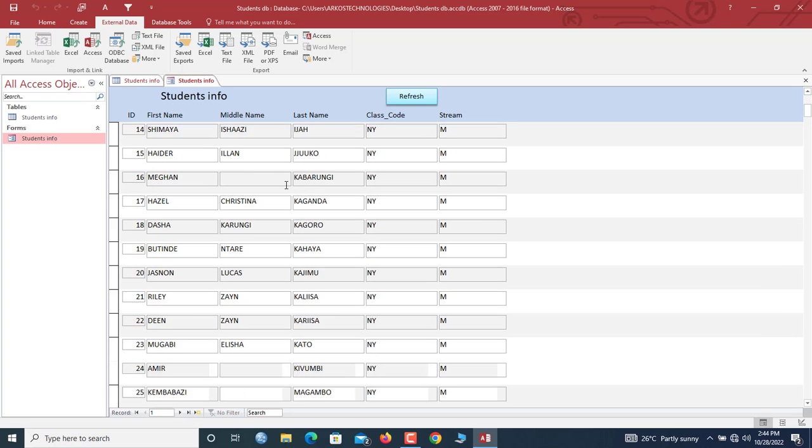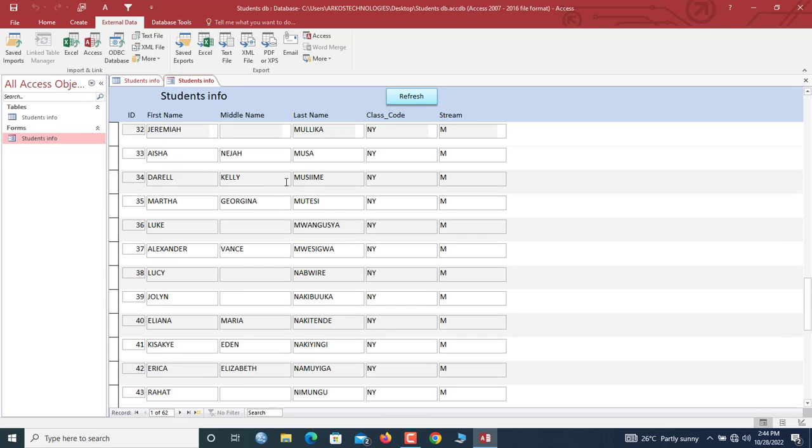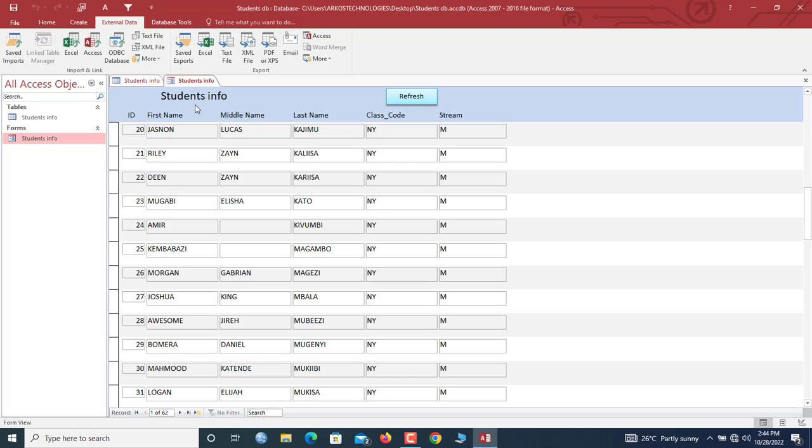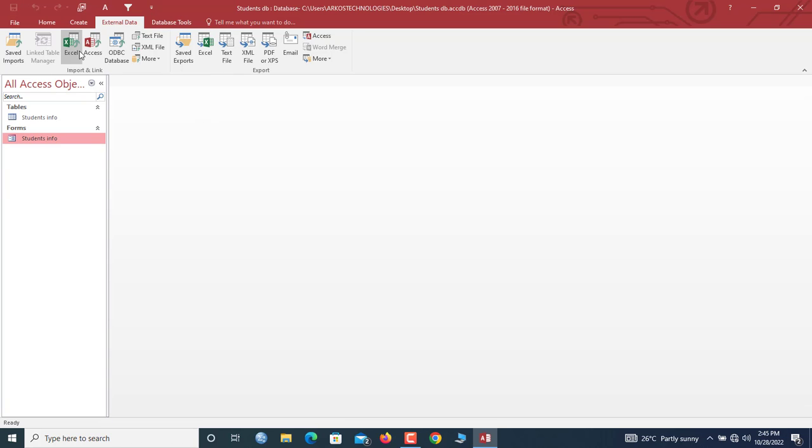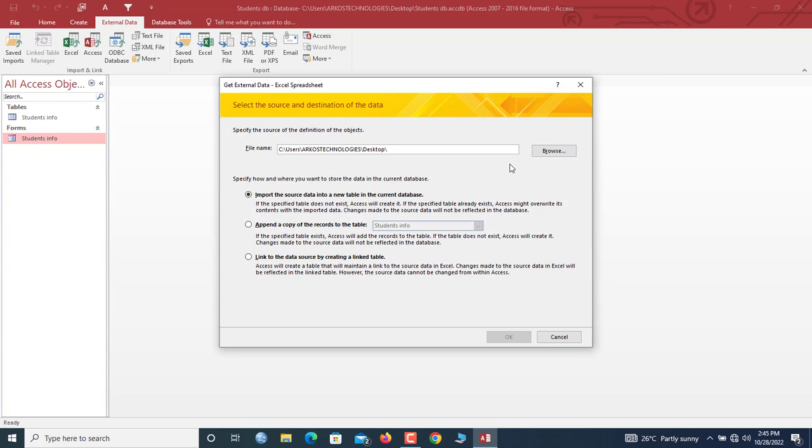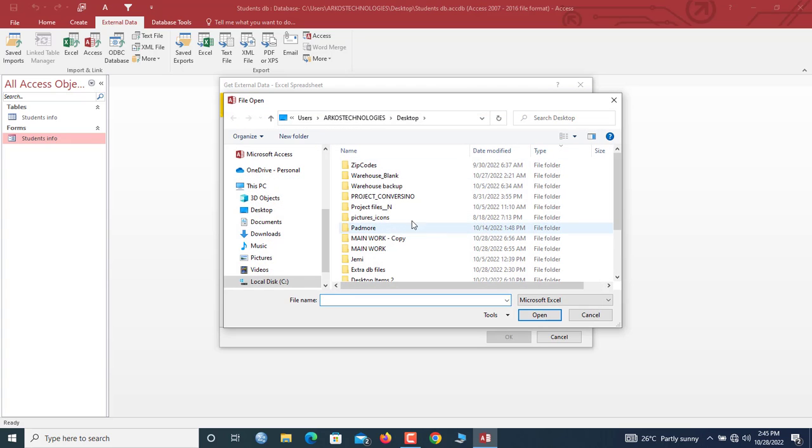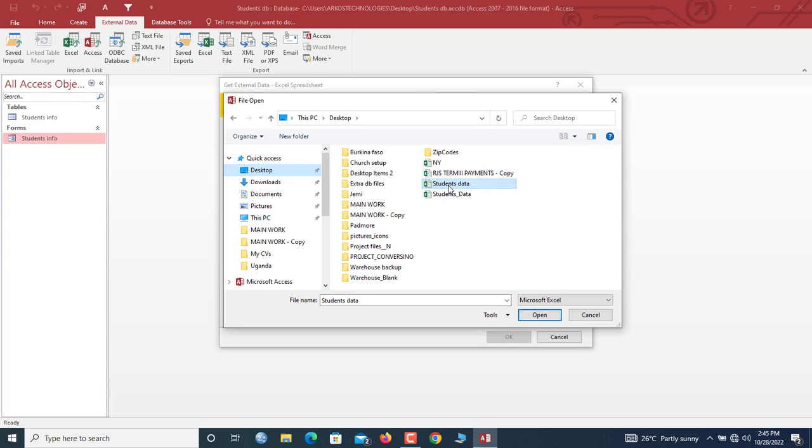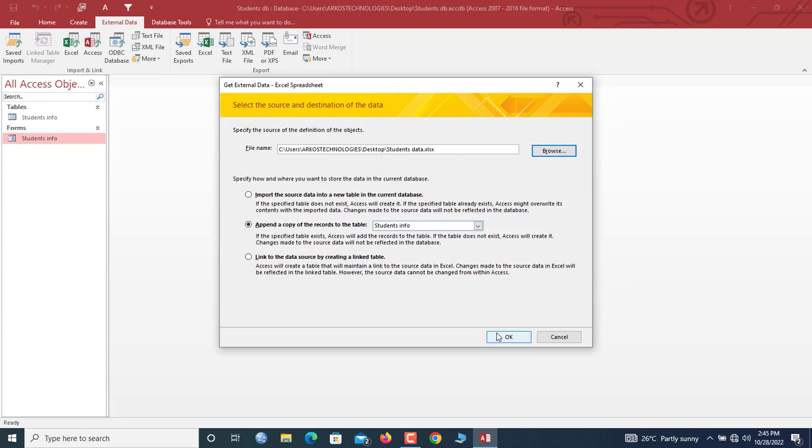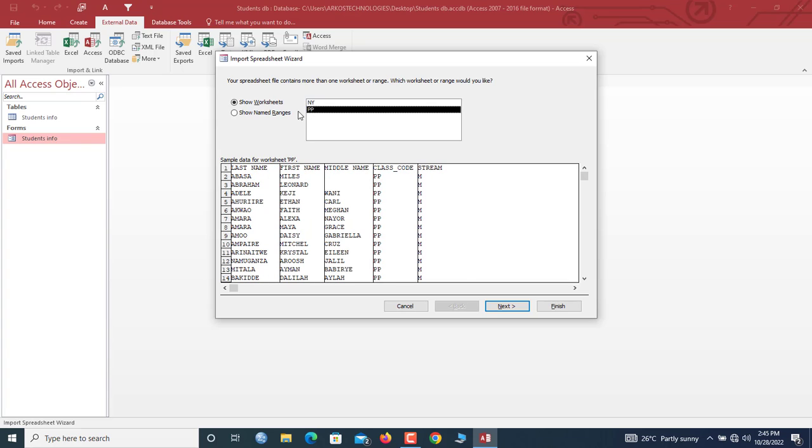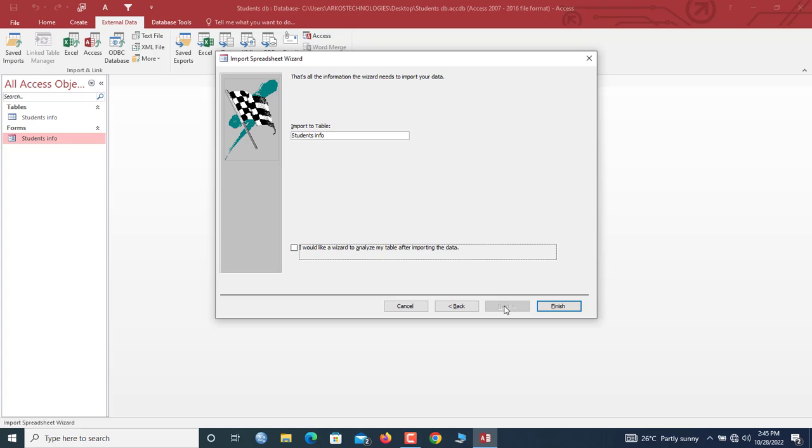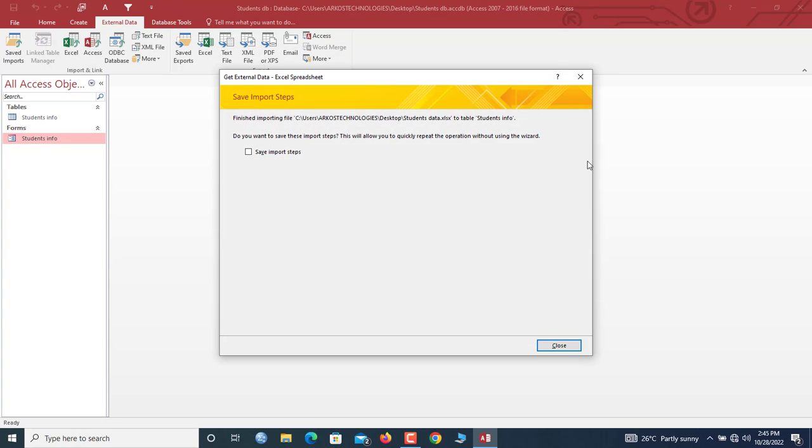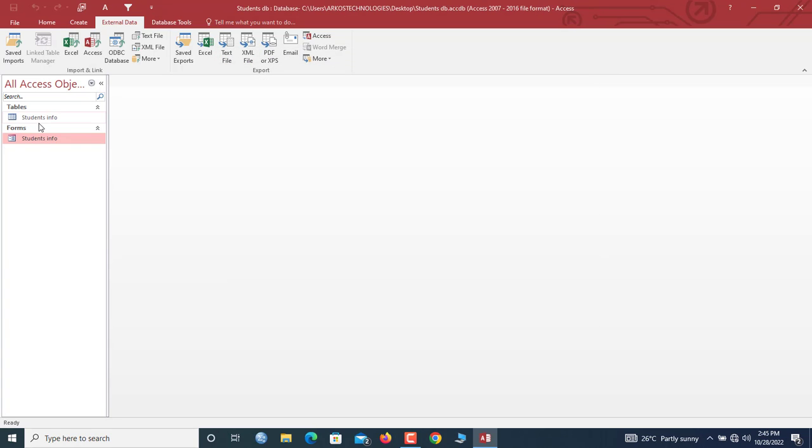So let us repeat the same process once more again for the PP worksheet. So I'll choose to close everything. I'll click Excel again, Append, Browse. So we scroll up, Desktop. So this is where we have it. We hit OK. So now let's select the PP. We hit Next. So you can see a very easy process. Now we hit Finish. Okay, so this one too is now successful.